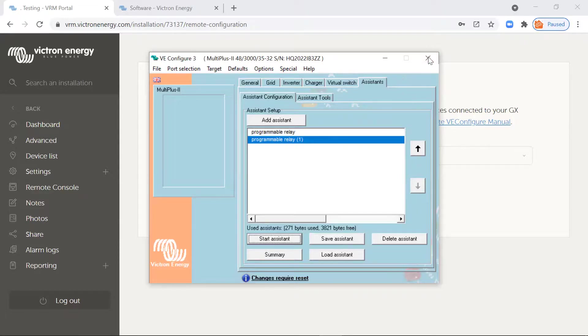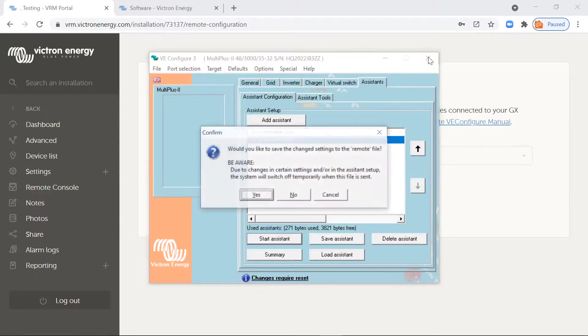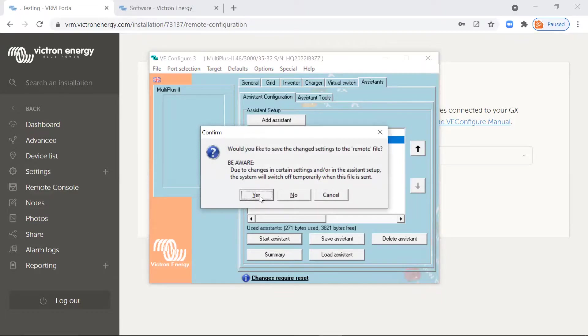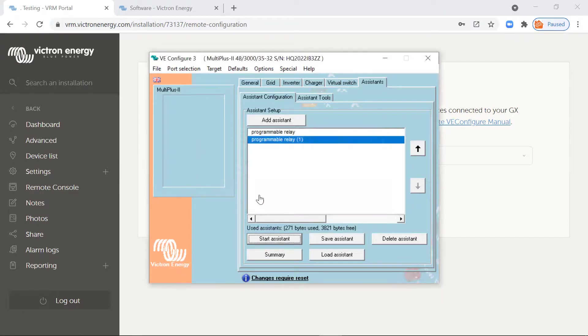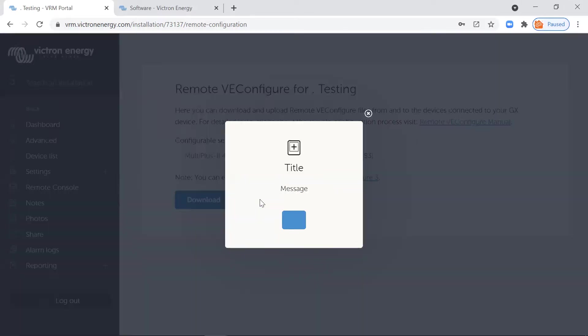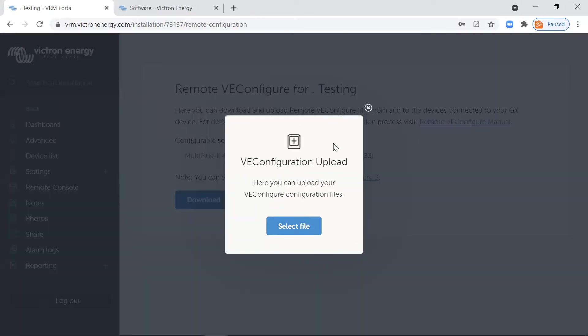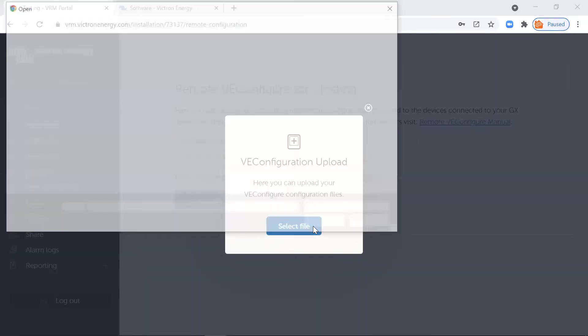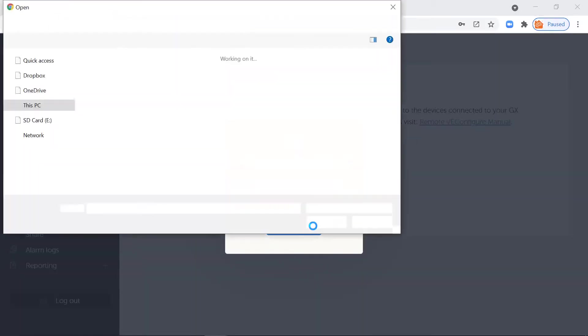So then you just click close, click yes. I want to save the settings, and then you click upload. Now what it's going to do is when you do upload this, it's actually going to turn the inverter off and back on again. So be aware of that.